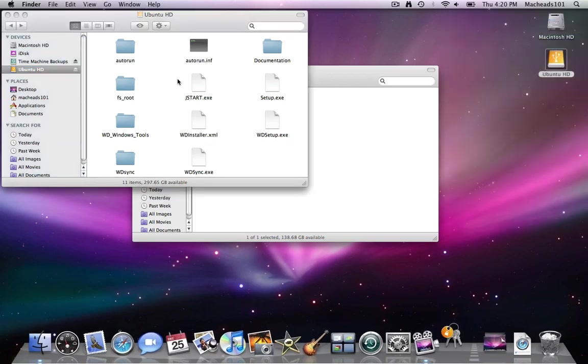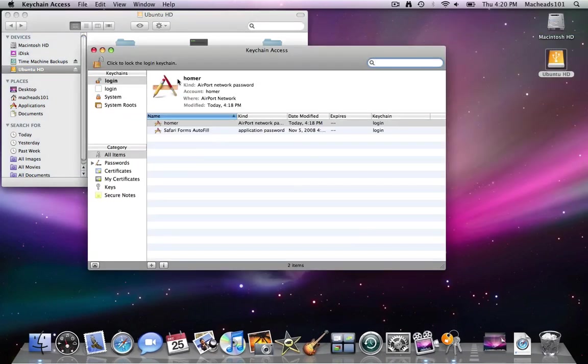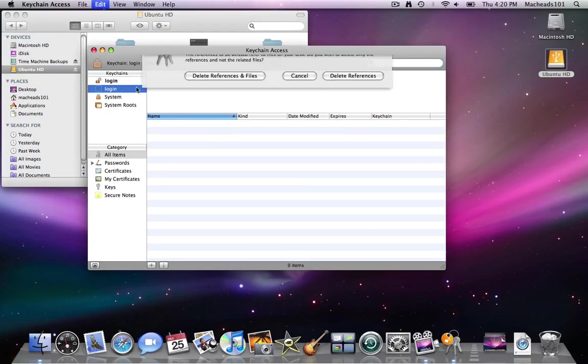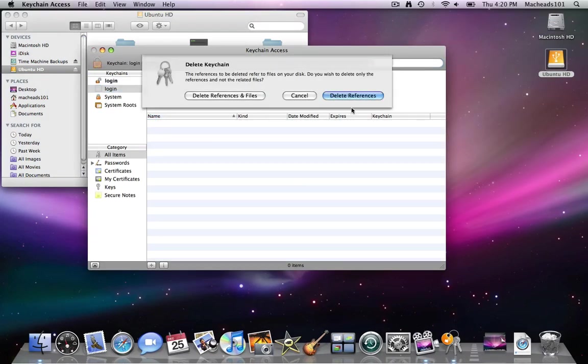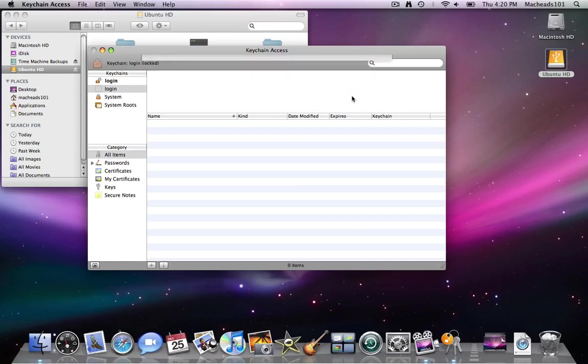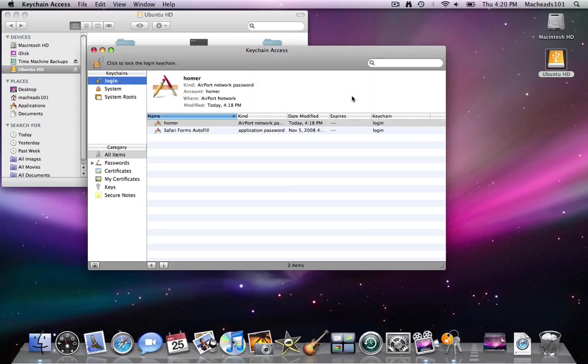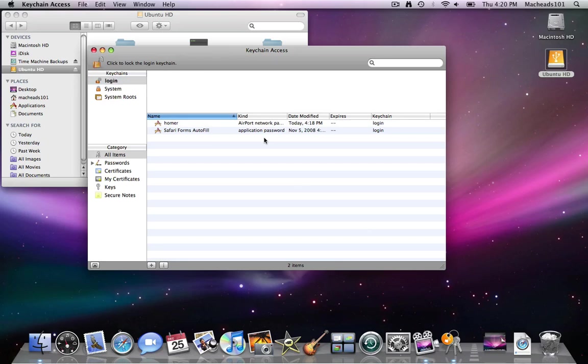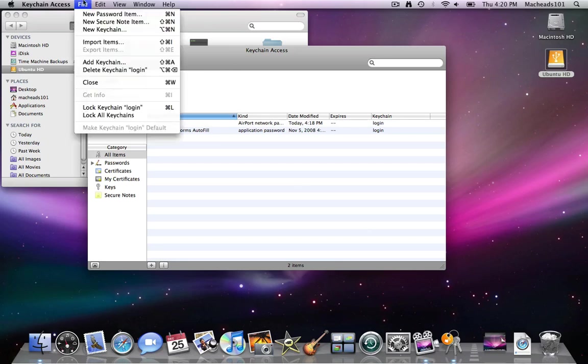But so that's what a keychain is. So a keychain is a secure data store basically. It stores information like passwords and secure notes.